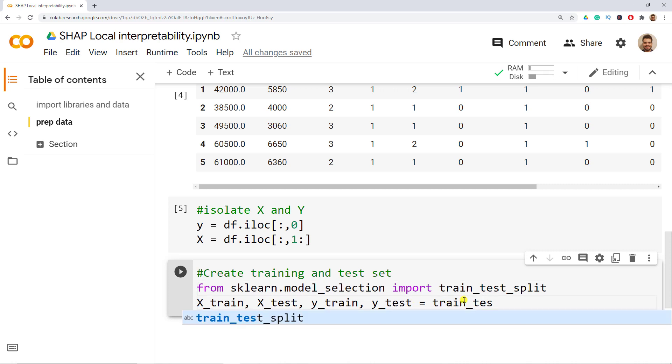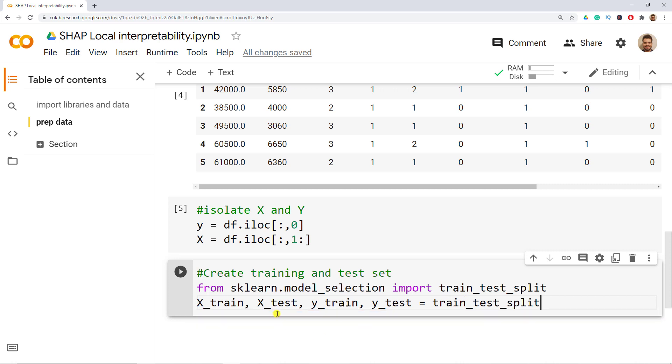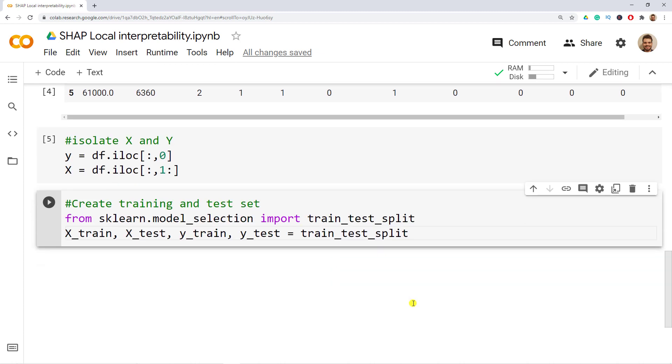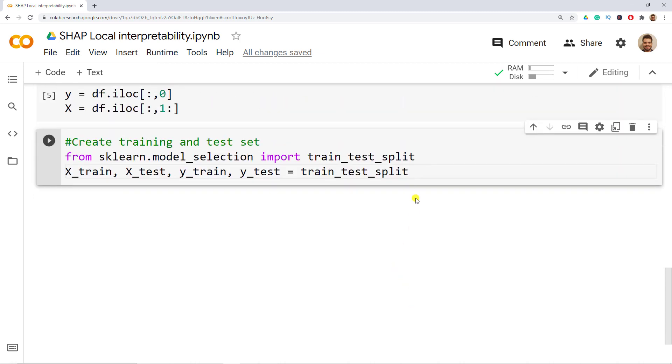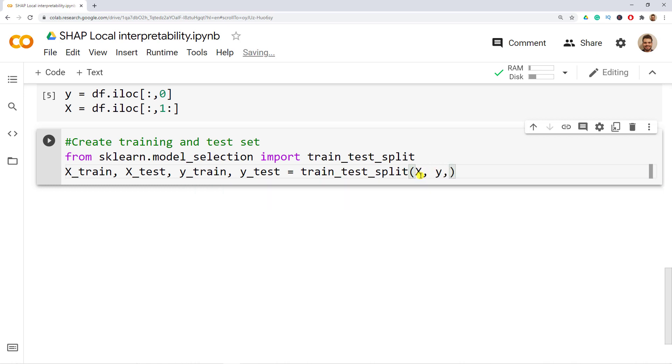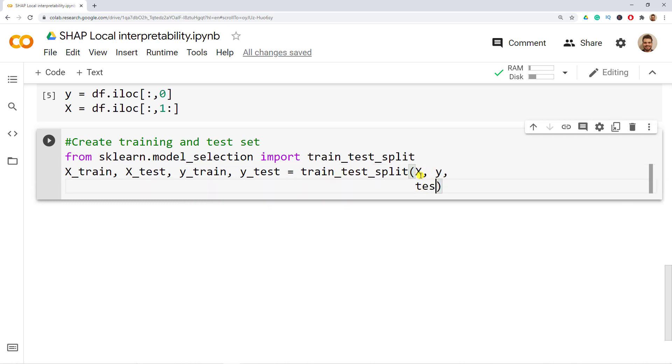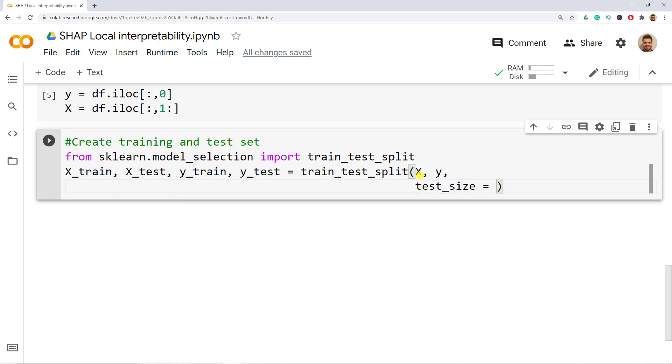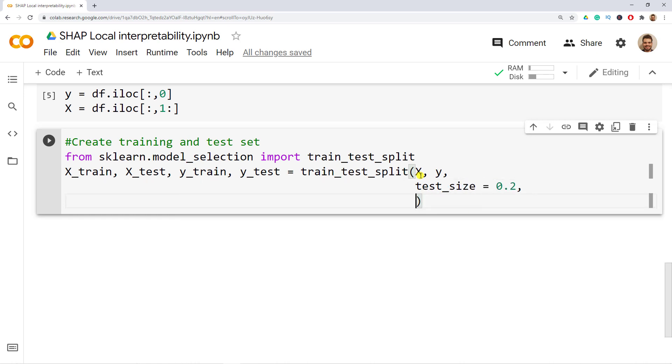So train_test_split and then inside, let me close this on the left so we can have more room. I would open the parenthesis and I include my X then my Y and then below I include the test_size which is equal to 0.2 and then for you to have similar results random_state equals to 1502 which is my date of birth.